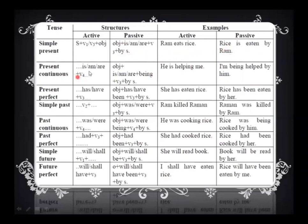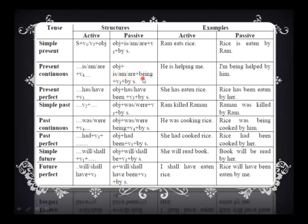In the continuous tense, the auxiliary verb used is is/am/are plus 'being.' We use 'being' instead of the -ing form, but V3 should still be there. V3 remains V3 in all transformations — just notice that V3 remains V3, with no other verb forms. The auxiliary verbs are is/am/are plus 'being.' Why do we use 'being'? Because it indicates that our sentence is in continuous motion. For example: 'He is helping me' becomes 'I am being helped by him.'